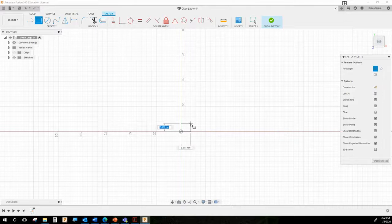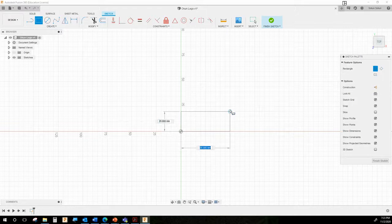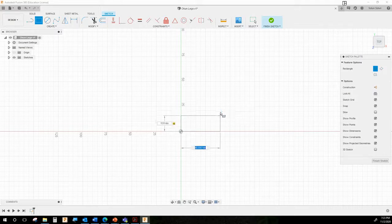Click at the center and drag — mine is about 20 by 50-ish right now. Just drag somewhere in that area, and then what you are going to do is make it 15.8 by 31.8.